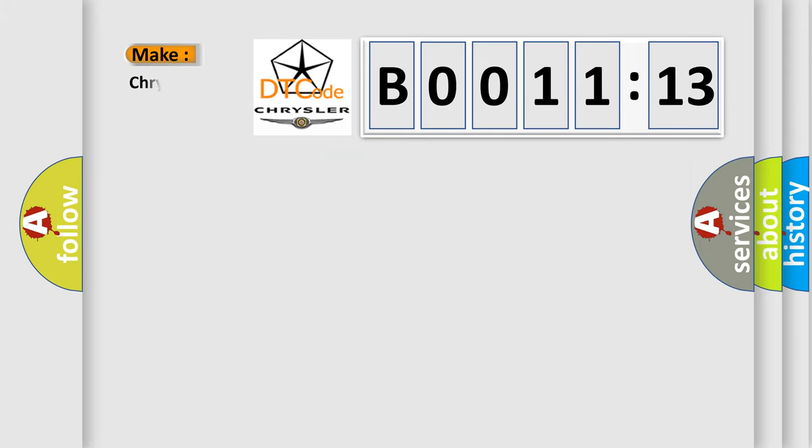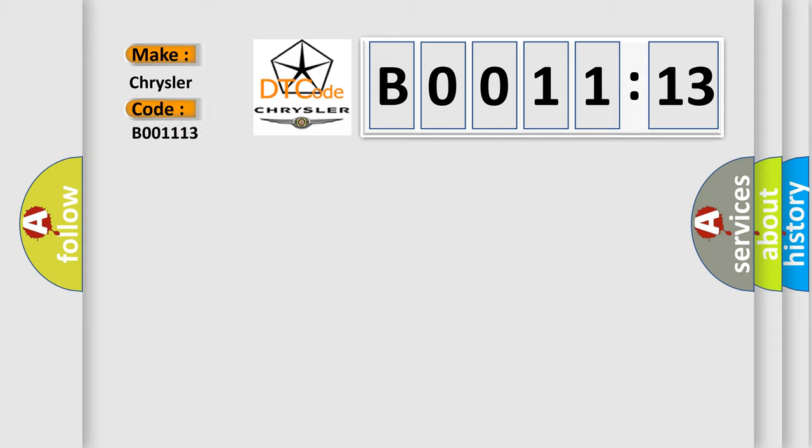what does the diagnostic trouble code B001113 interpret specifically, Chrysler car manufacturers. The basic definition is,